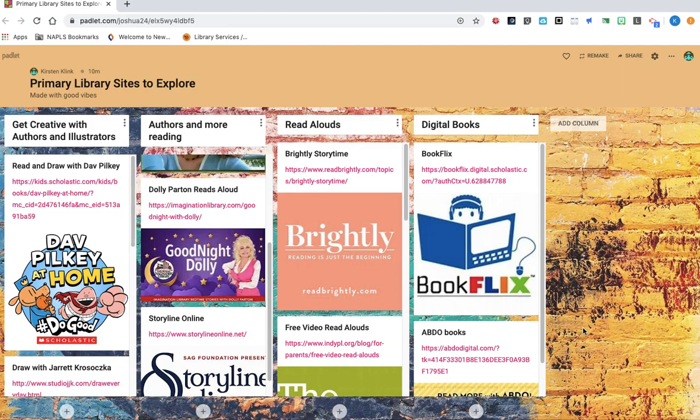Hi everybody, it's Mrs. Clink again, and today I'm going to be sharing a padlet I put together that would be useful during our time off from school.